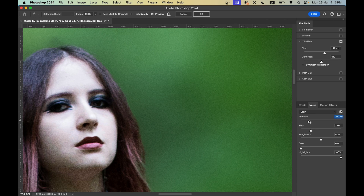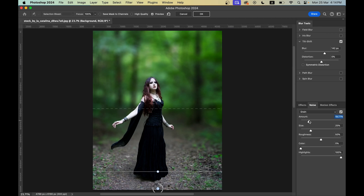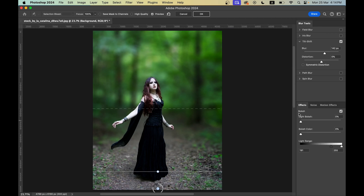I'm going with 20 percent for the noise. Now coming to the Effects option, you'll find a Bokeh option — just increase the value here.